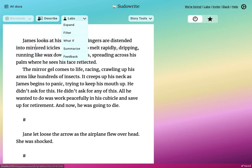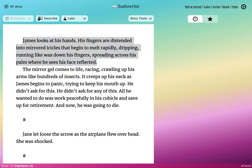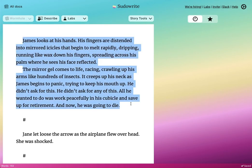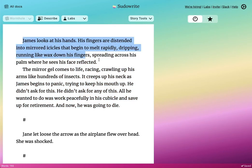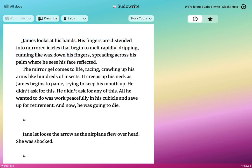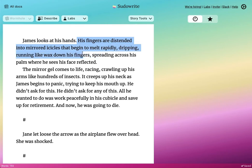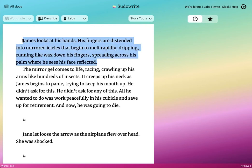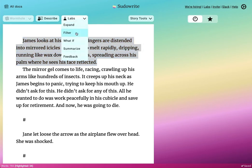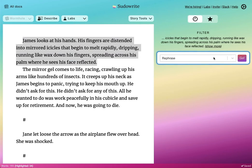Click on Filter. First, highlight the passage. Here we have a passage that describes the first time that Neo in the Matrix goes into the real world. It's a very visceral passage — fingers are distended into mirrored icicles that begin to melt rapidly, dripping, running like wax down his fingers, spreading across the palm. Let's say that you aren't quite happy with how you've rendered this. What you can do is click on Filter.